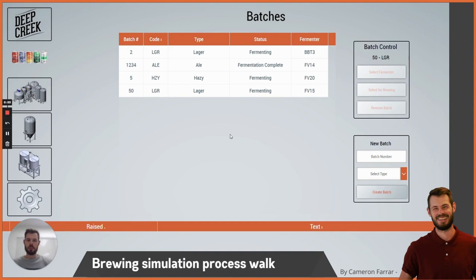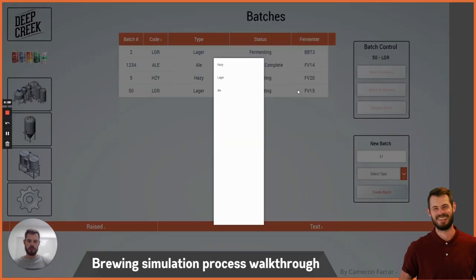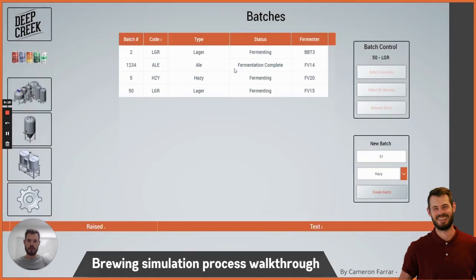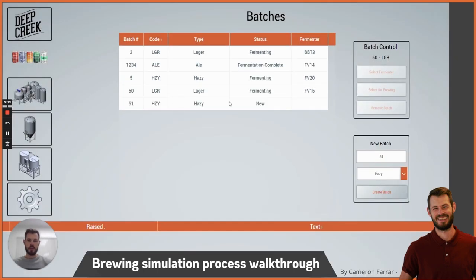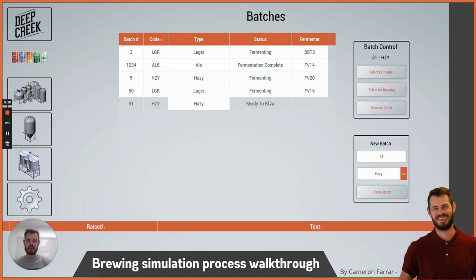Hey guys, I'm going to show you the brewing process today. I'll go ahead and create a batch — we'll call it number 51, and it can be a hazy. So we'll create the batch. You can see we've got a new batch there, and I'll select it for brewing. You can see the status changes to ready to brew.